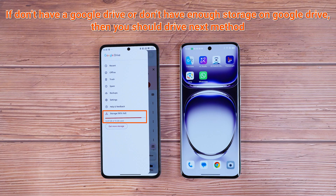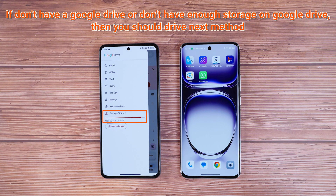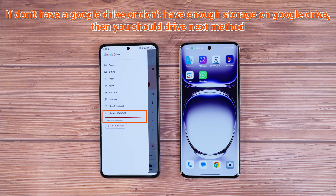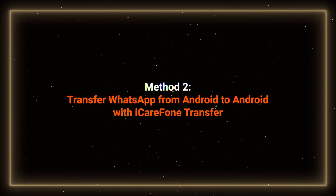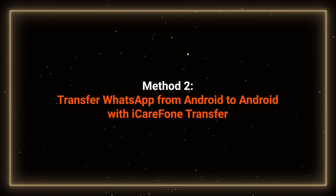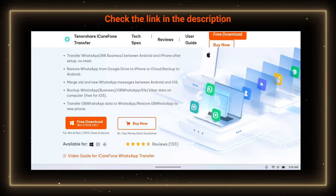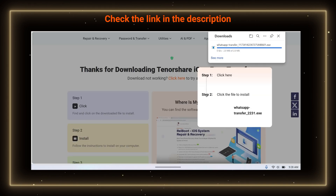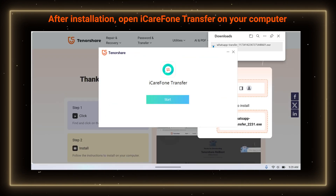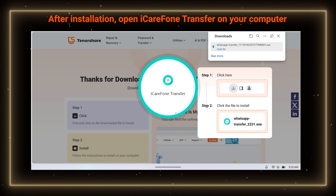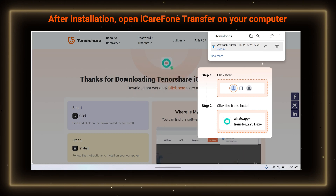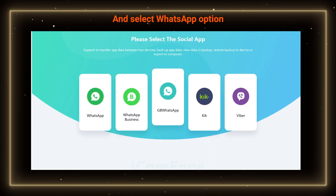If you don't have Google Drive or don't have enough storage on Google Drive, then you should try the next method. Method 2 – Transfer WhatsApp from Android to Android with iCare Phone Transfer. First, click the link in the description to download and install iCare Phone Transfer. After installation, open iCare Phone Transfer on your computer and select the WhatsApp option.